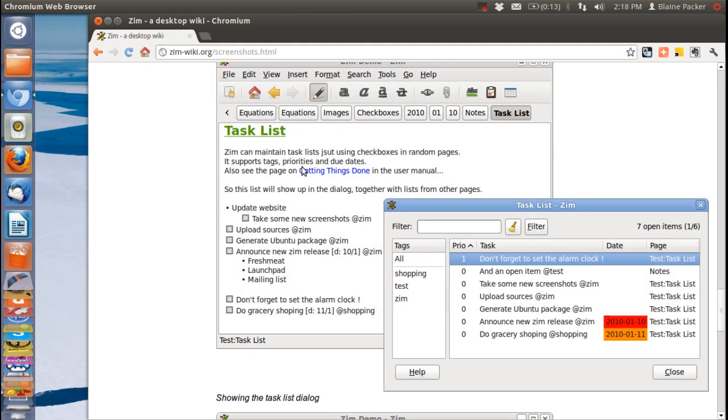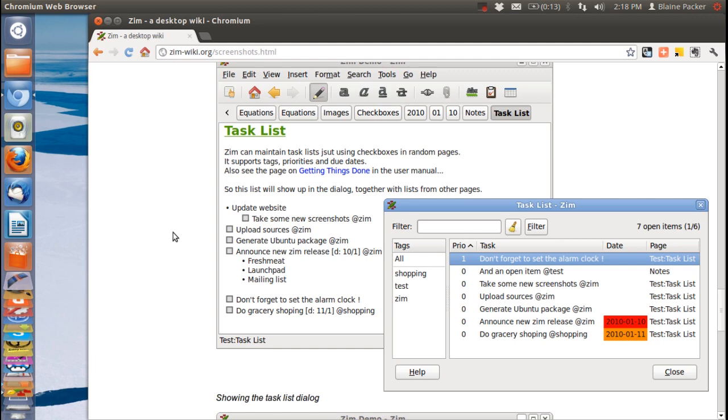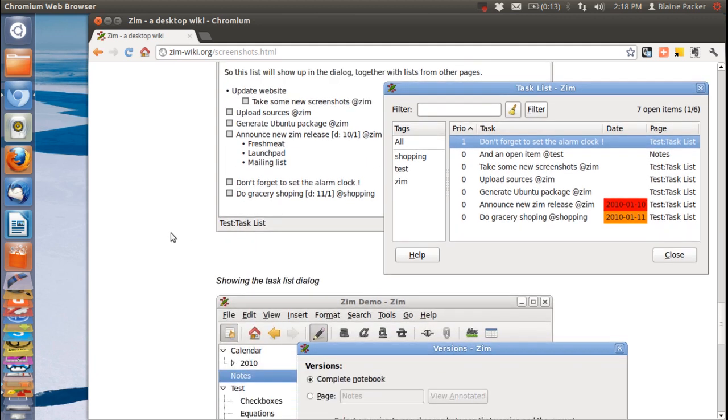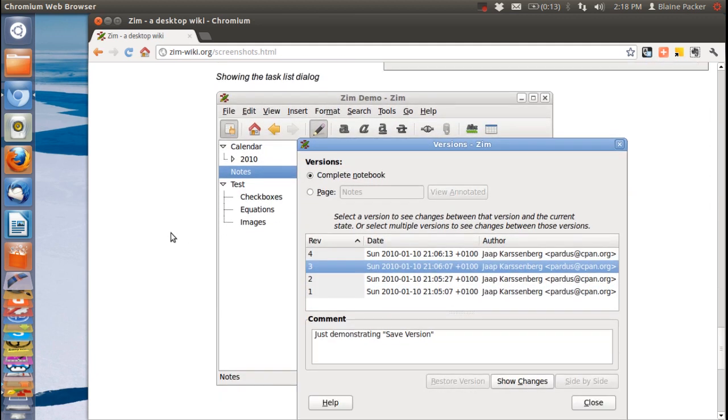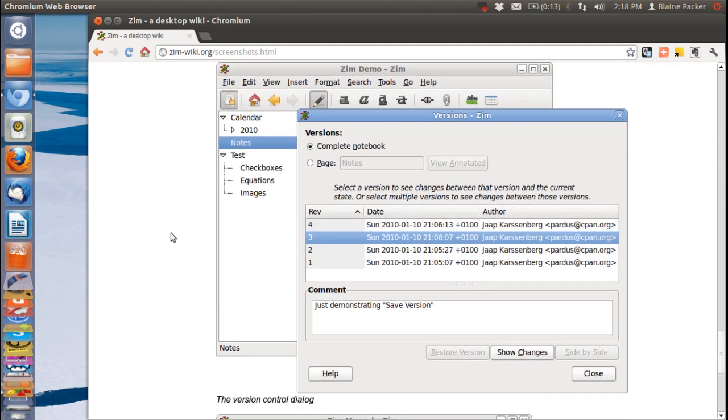You can also see the task list view here where you can really turn this application into a getting things done type interface. You can see here that we've got a list of tasks that need to be done, their due dates and based on that the priorities that need to be done. So it's really a versatile and powerful note-taking task management project management application.